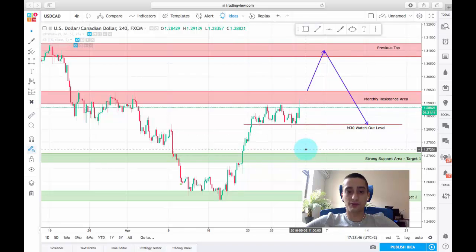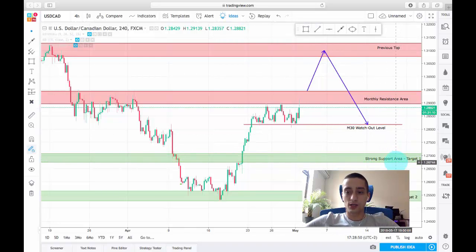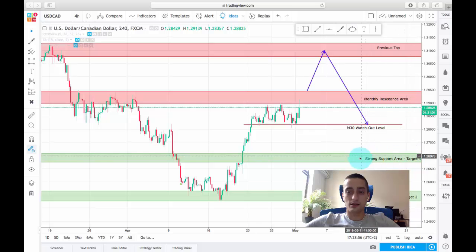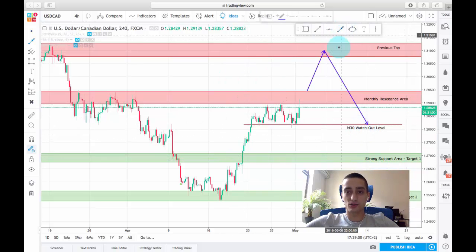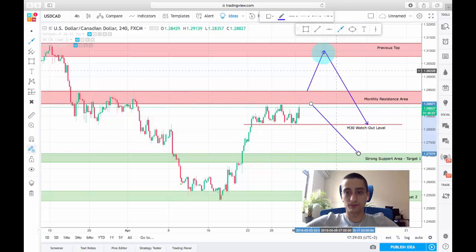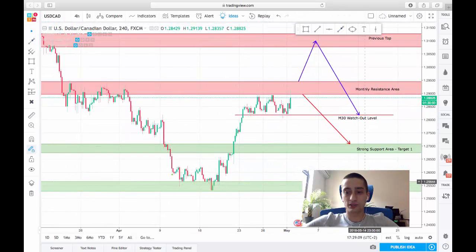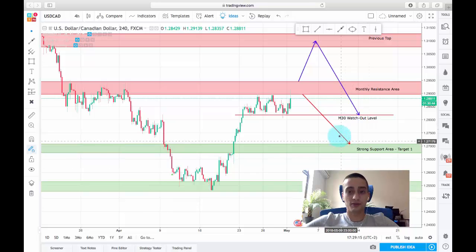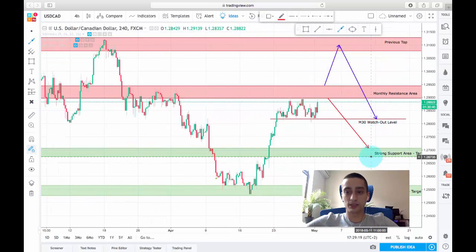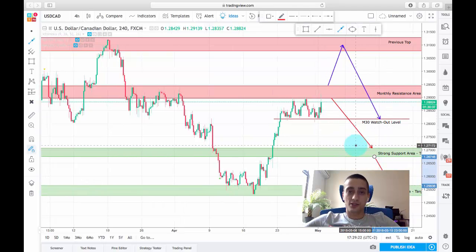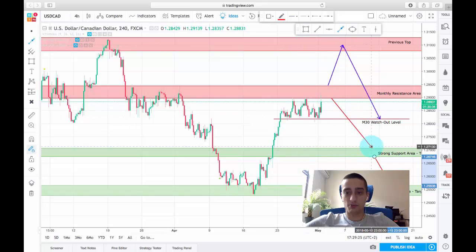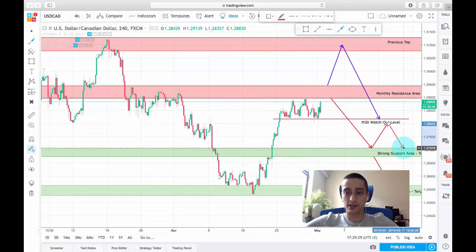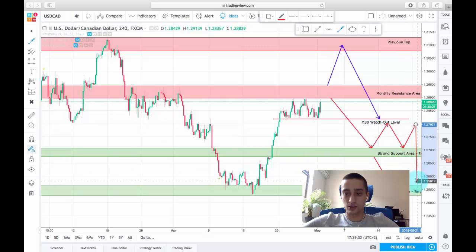Our first target would be somewhere between 1.2670 to 1.2700. This is the next strong support area where I expect the price to drop to, probably in a range of 1.2565 to 1.2525 as the second target. We might see a drop from here to here, then a small correction or consolidation before a continuation to the second target down.